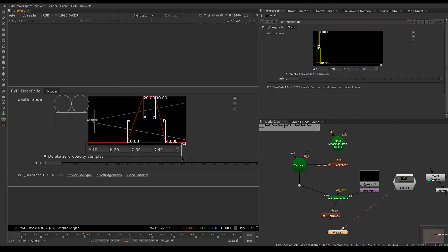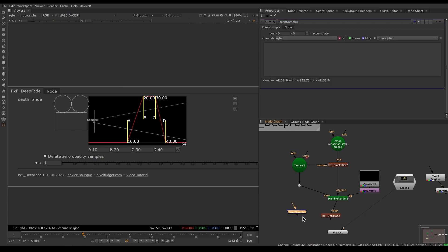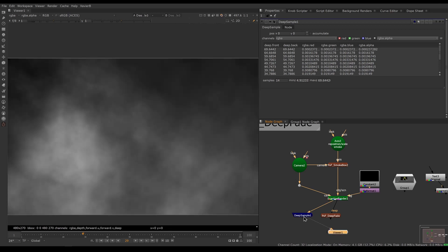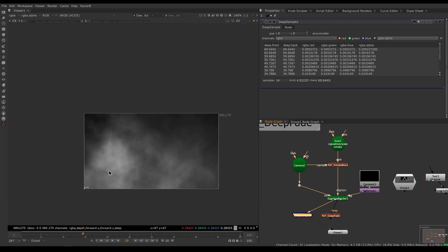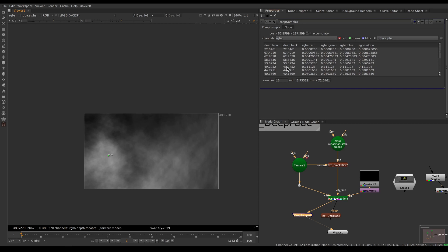To enter our values we need to know how far or close stuff is in front of our camera. An easy way to do that is to use a Deep Sample node. Let's get a Deep Sample node connected to our deep render, put our viewer on it, double-click on it, and now we have the position jack here in the overlay. If I move my position jack I get a reading, and if I go to my first frame where we see most of the smoke, I can inspect the depth values.